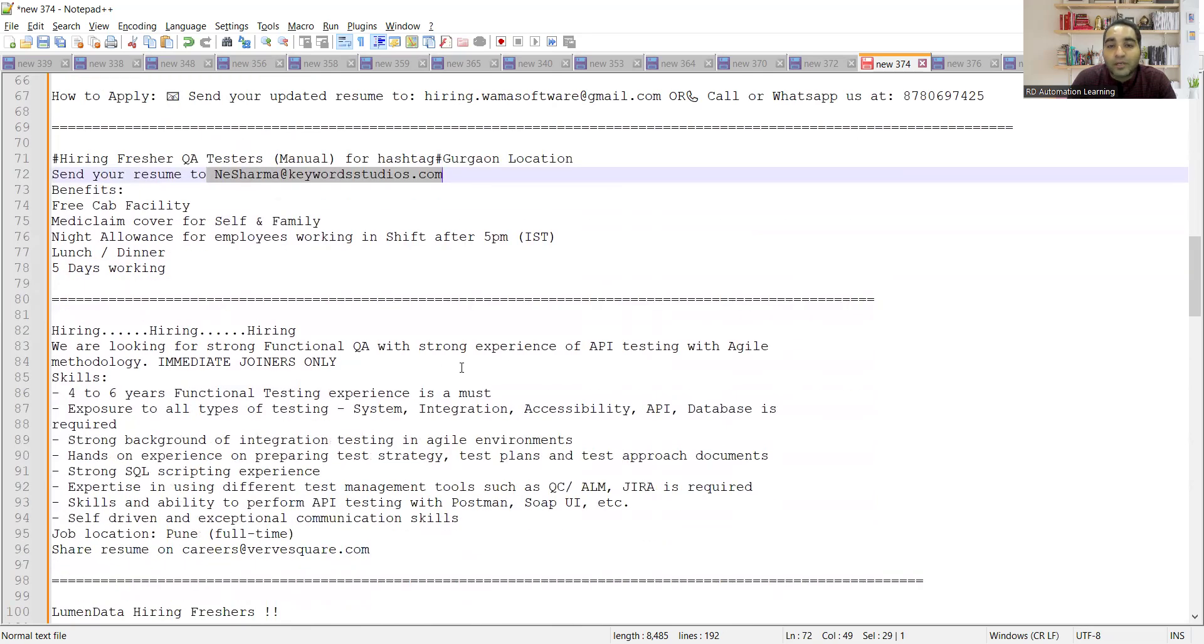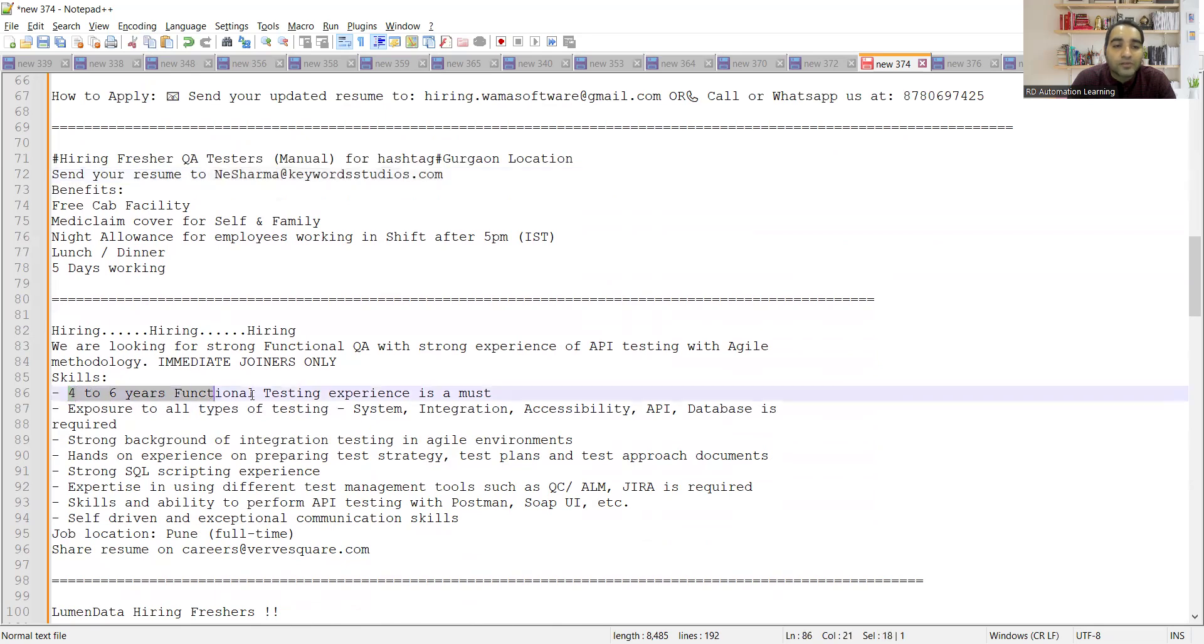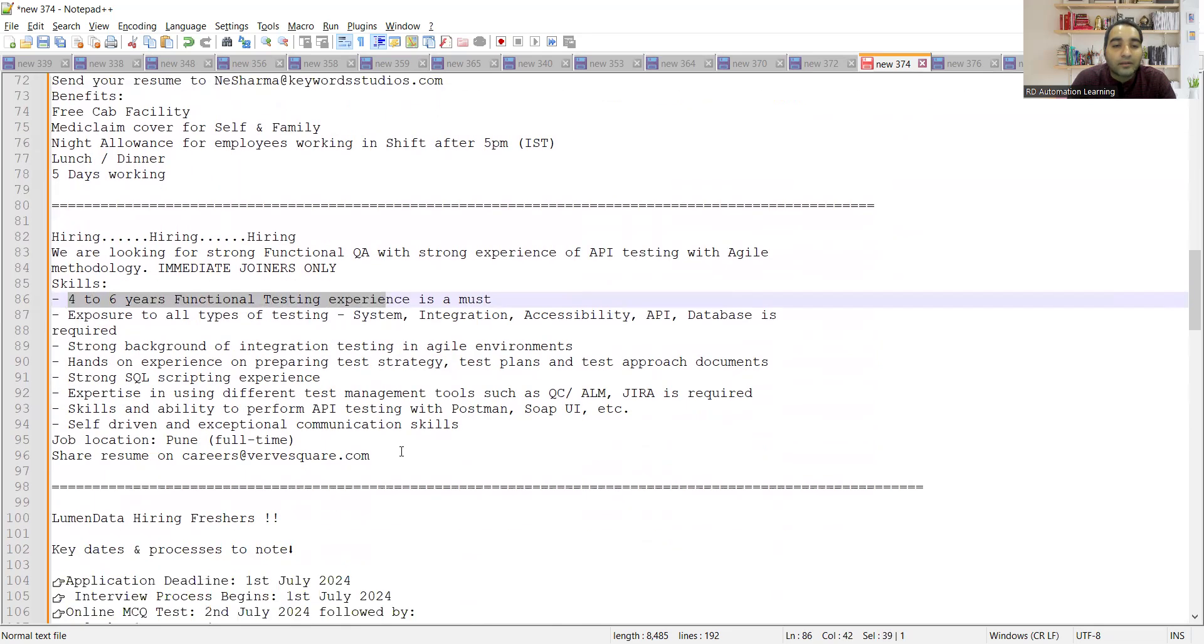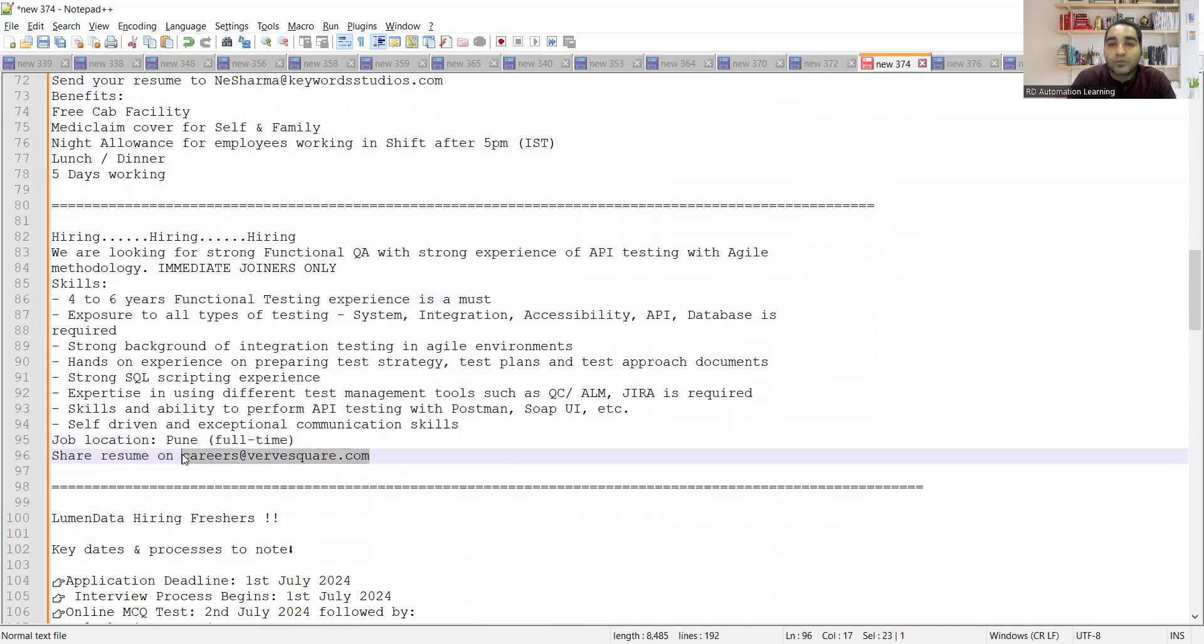Again there is one more requirement for testers. They are looking for someone with strong experience in API testing with Agile methodology, four to six years of experience in functional testing. This is the email address. Job location is Pune, it's a full-time work from office job.